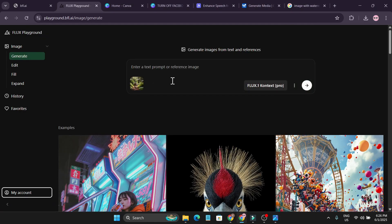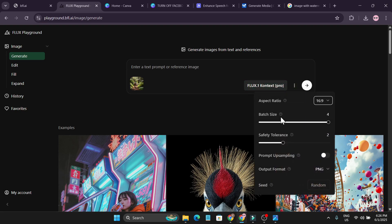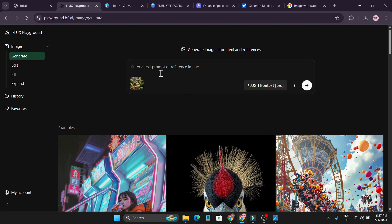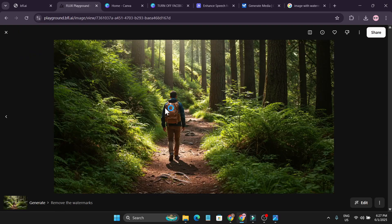I have a photo with a lot of watermarks, so I'm going to upload this. After uploading, go to settings with the three-dot menu. You can set the batch size — how many images you want. I'll set it to two. There's also a safety tolerance setting, and you can choose the format and aspect ratio. My photo is 16 by 9, so I'll choose that.